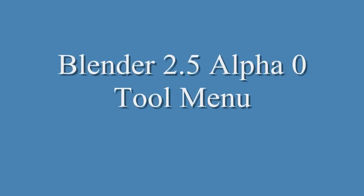Hi, the name of this video is Blender 2.5 Alpha Zero Tool Menu.